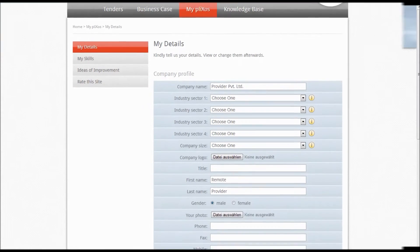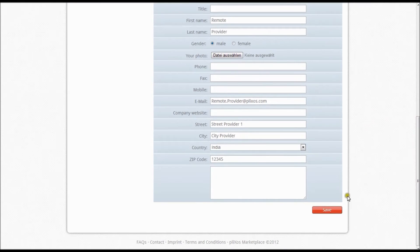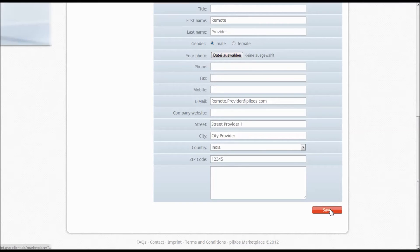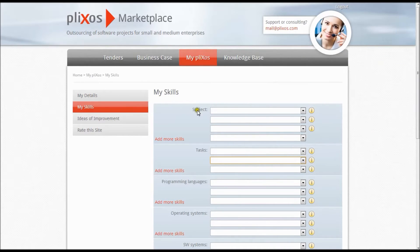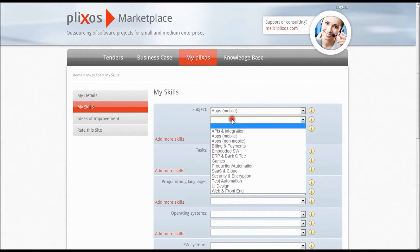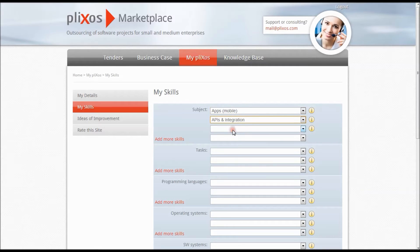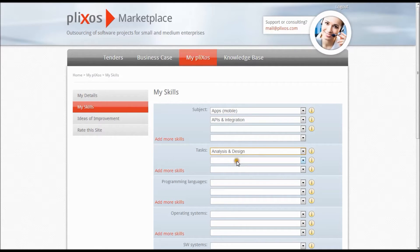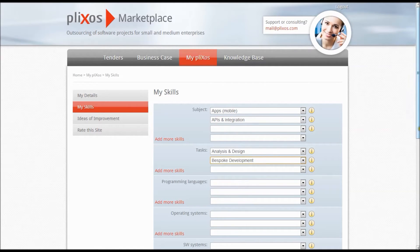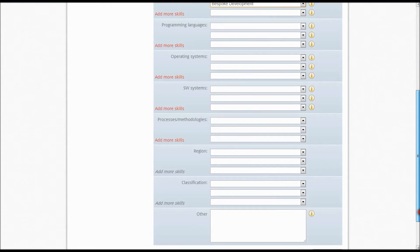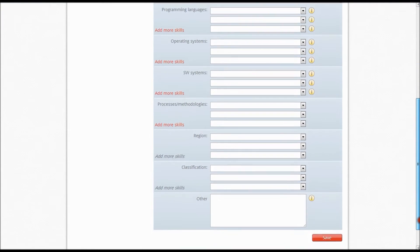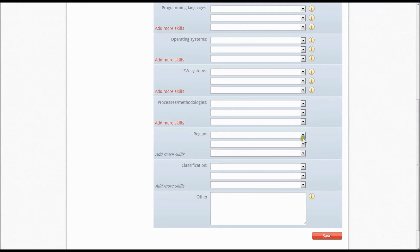First of all please enter the main information about your company under My Details and click Save. The category My Skills allows you to enter further information about your skills in a structured format. This data is also the basis for the search functionality offered to customers. From now on customers are able to search for you, save you as one of their favorite providers and invite you to participate in their tenders.